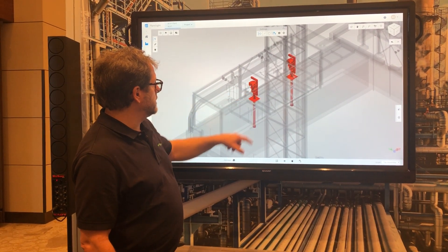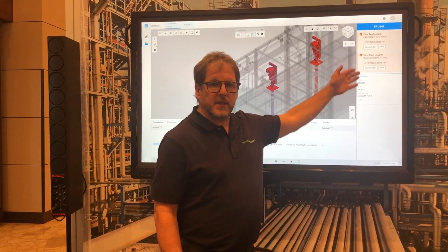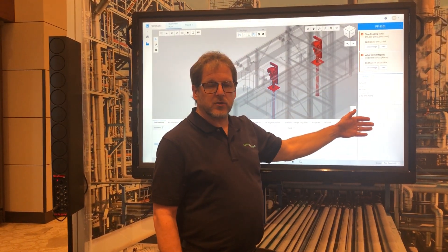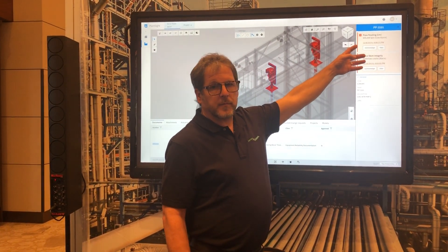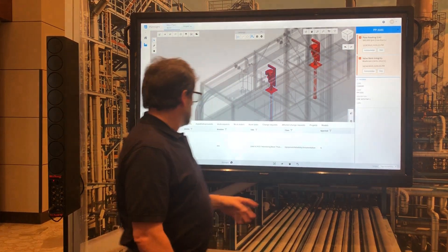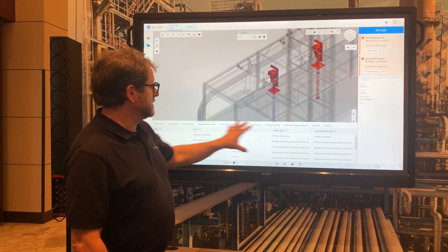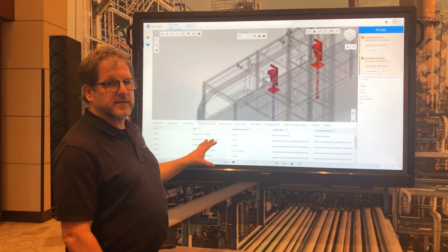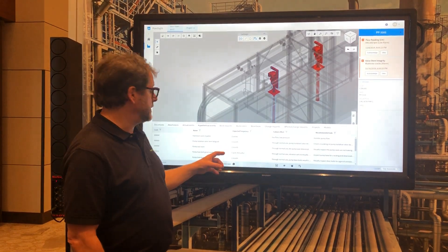If I click on one pump, details about the assets show up over here. The highest alarms are up here, but on these lists you have access to other information right at your fingertips.